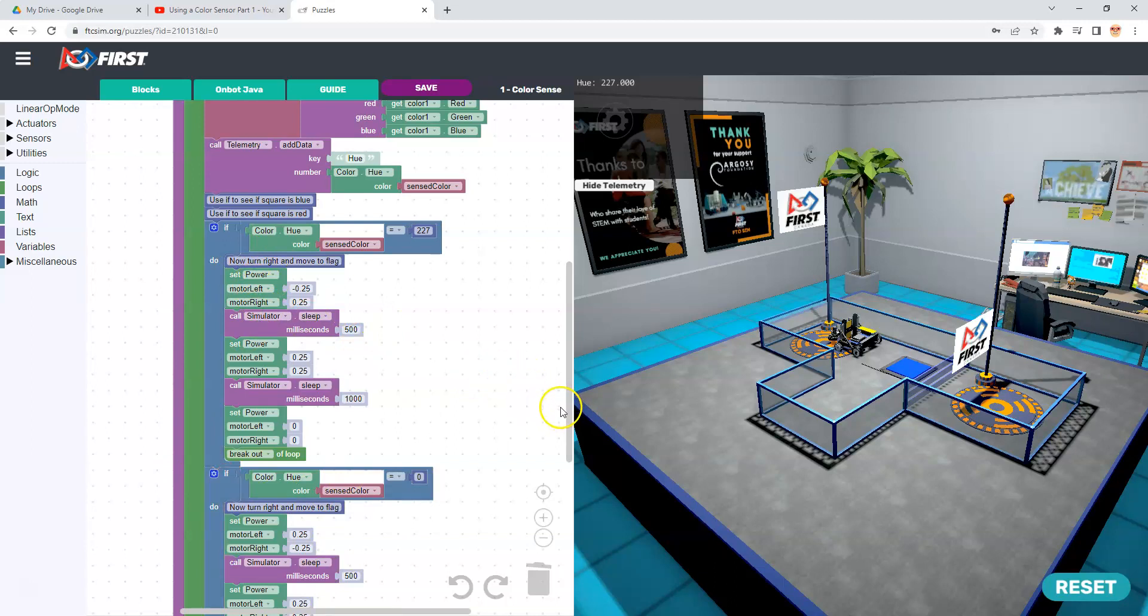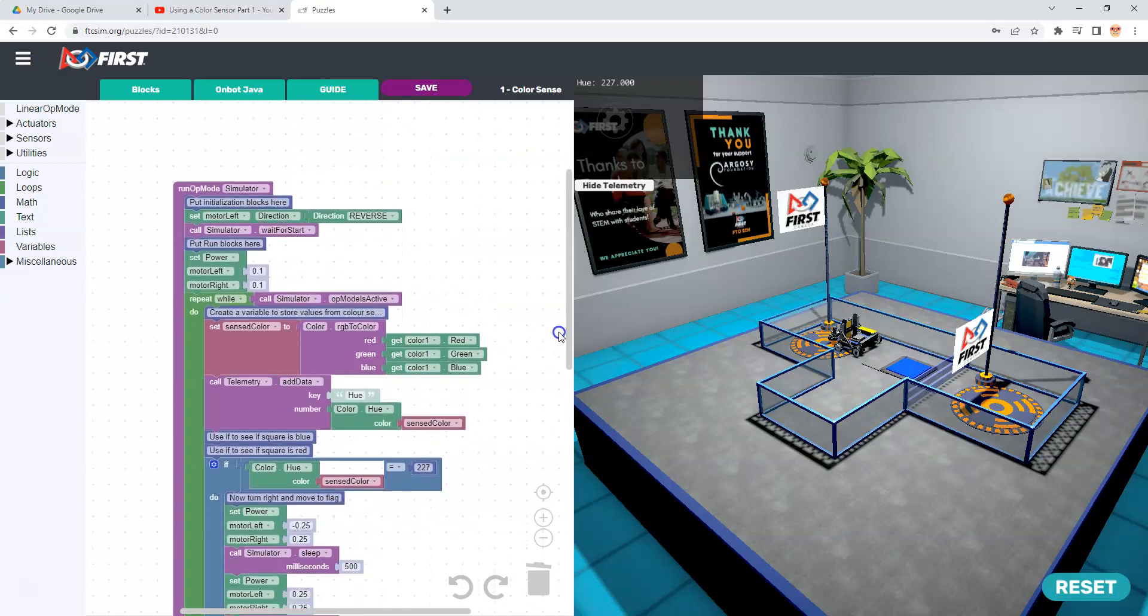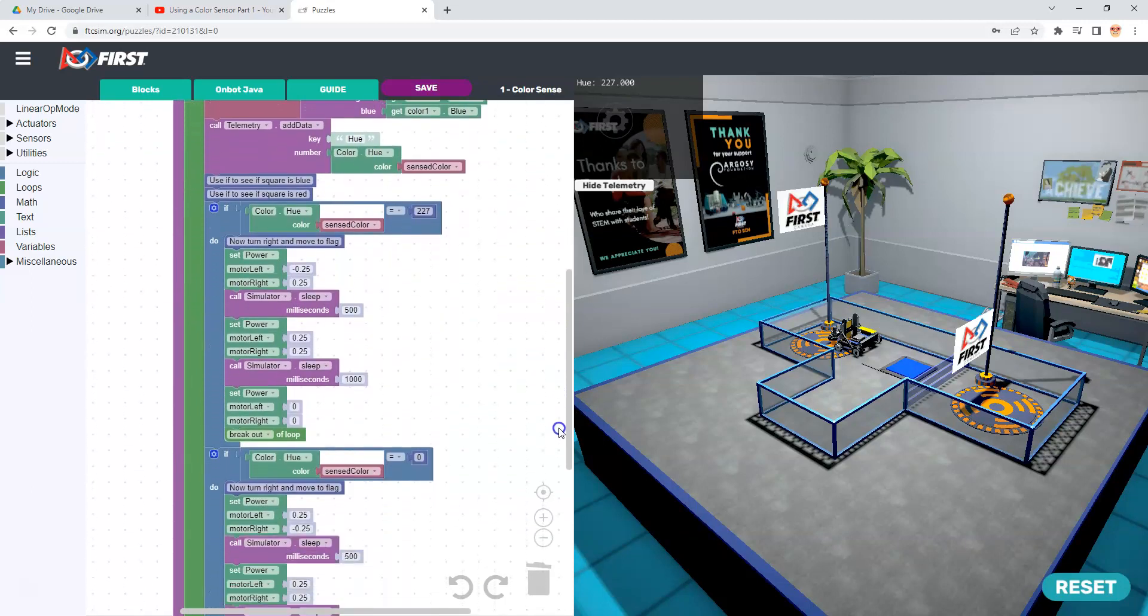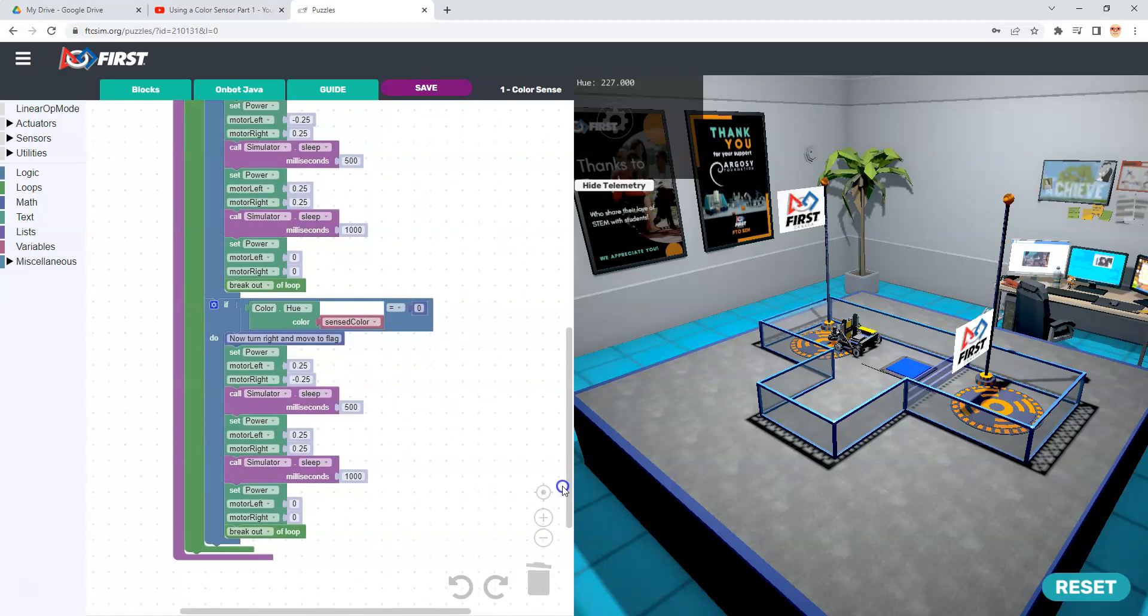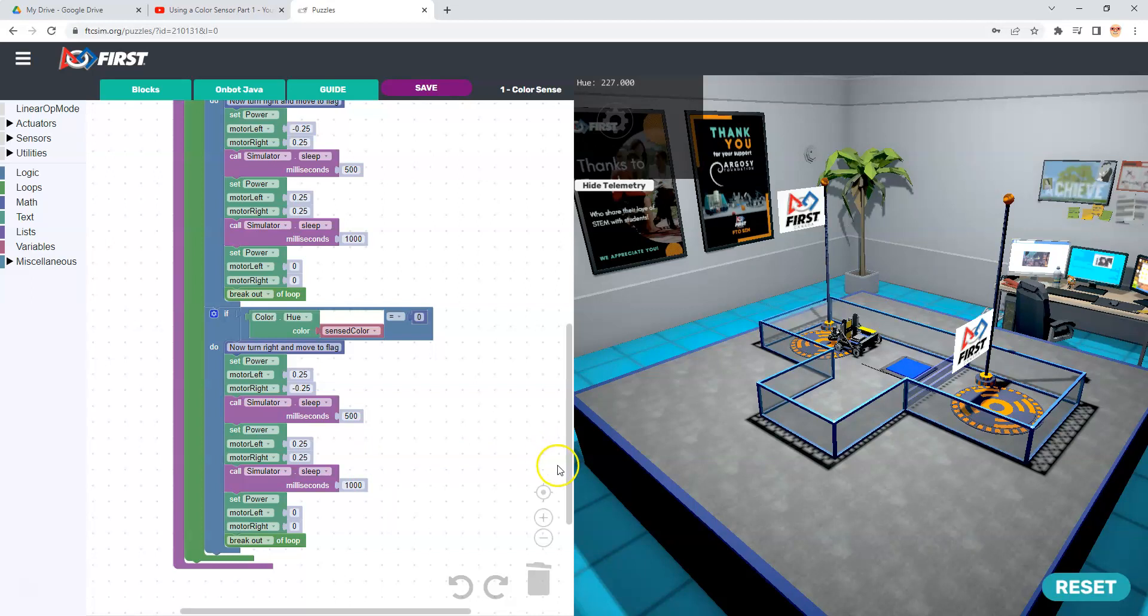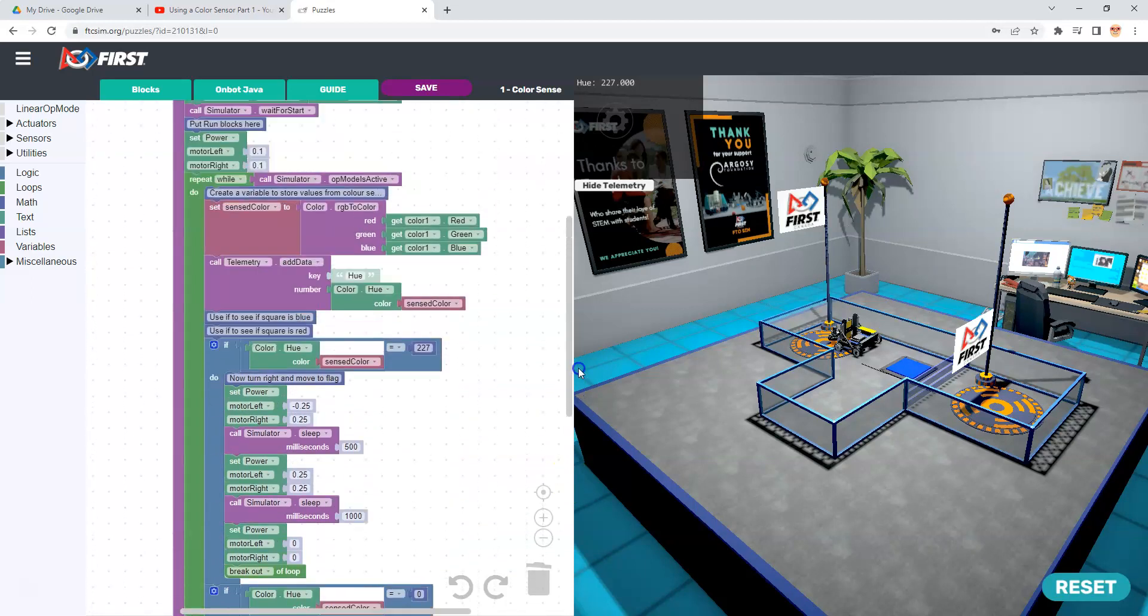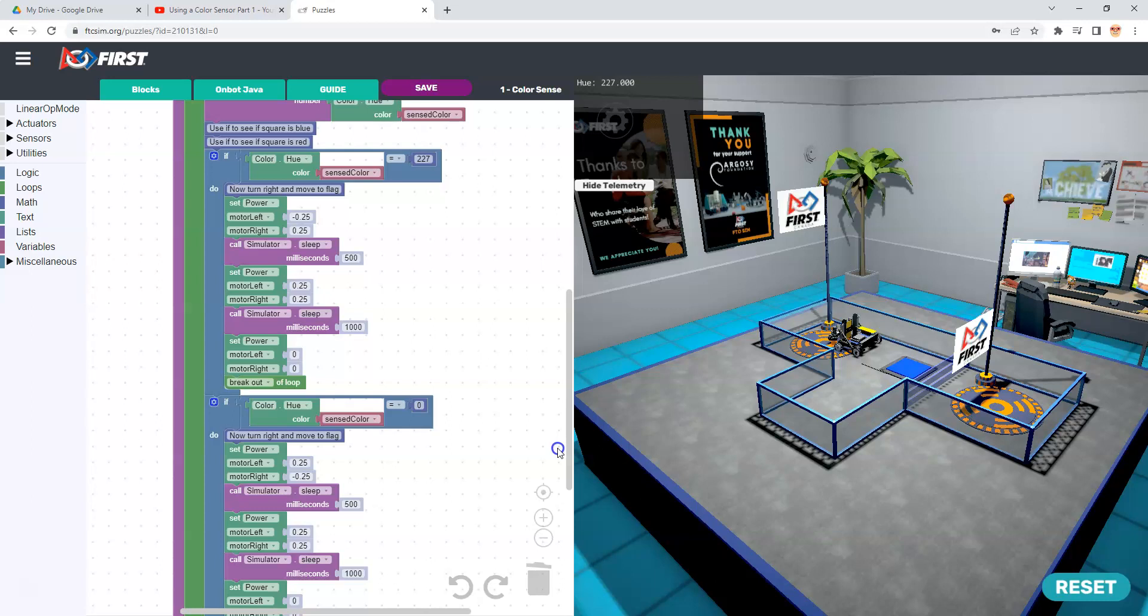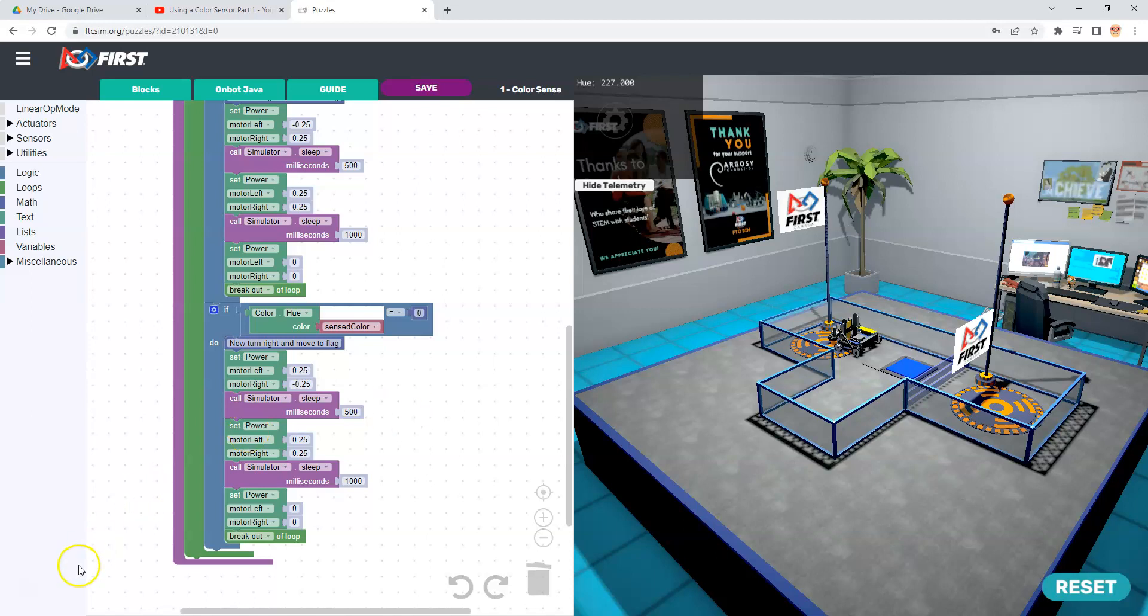That is how you use a color sensor in ftcsim.org. Very similar to what you would do on your actual robot when you get it. Hopefully you'll have one. If you have any questions, contact us. If you have any ideas or suggestions, if you've figured out a way to be more efficient with your code, I would love to see that. You can reach me with any of these questions or comments at pkeenan at firstinspires.org. Have a great day and enjoy ftcsim.org.